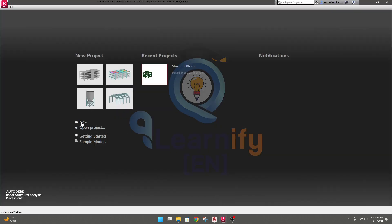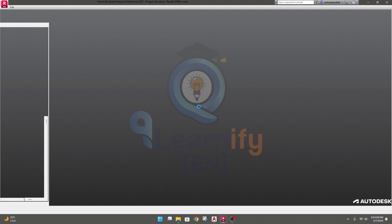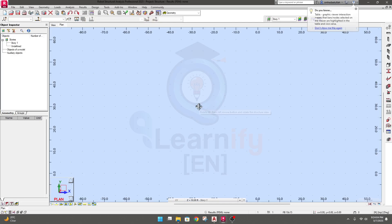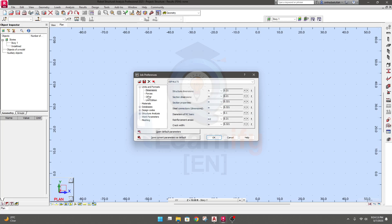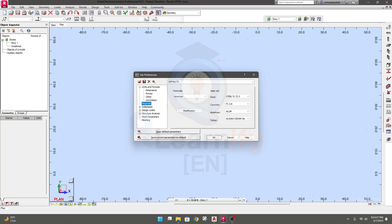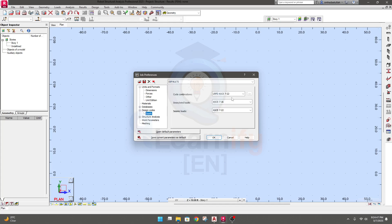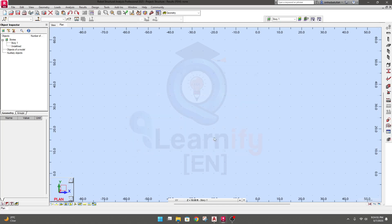If you're new here, please go to our previous lectures available in the playlist. First, we'll go to Tools, then Job Preferences, and change our units. All units are the same so I won't change anything. Then go to Materials — predefined materials are available and you can select or change them. If you're new, please watch the basic tutorials first. Everything is selected, so I'll click OK.